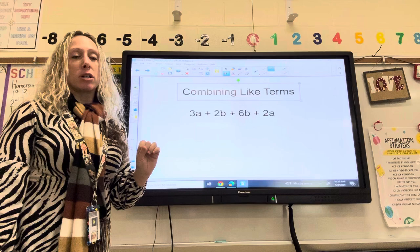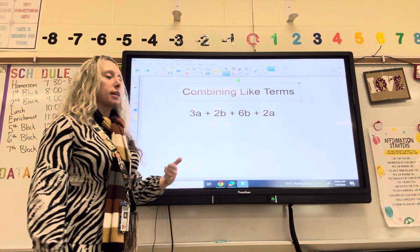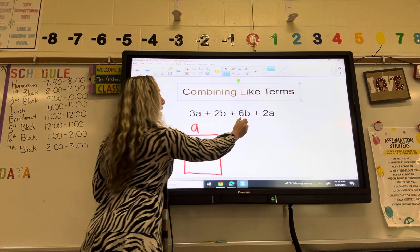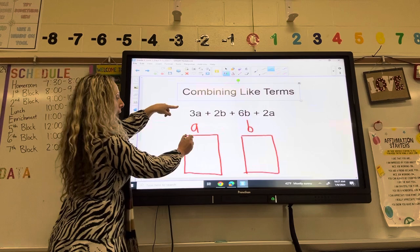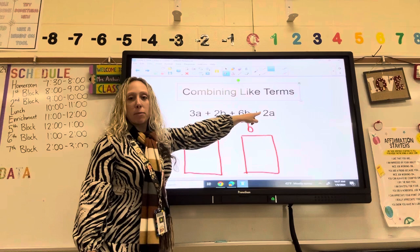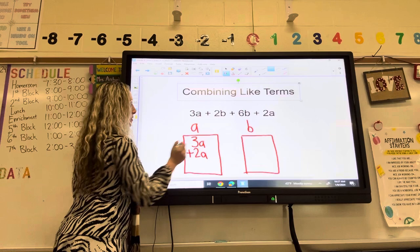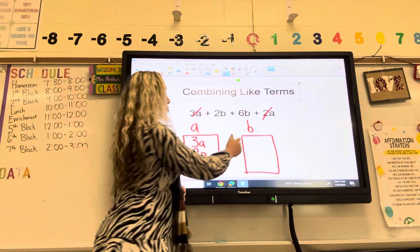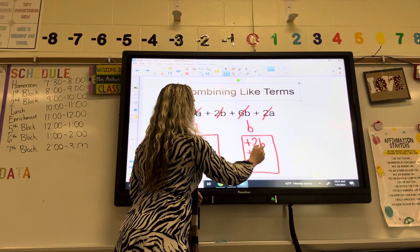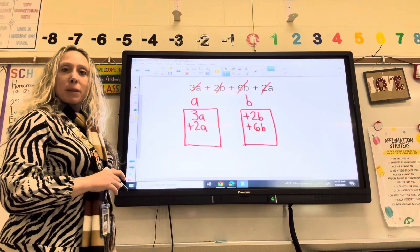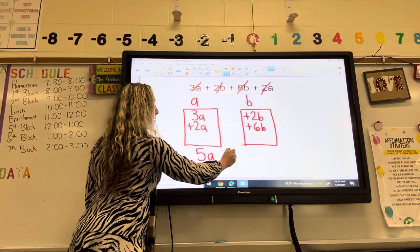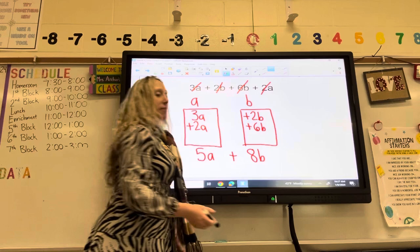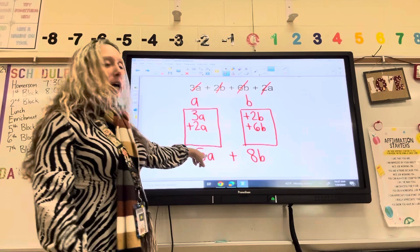The buckets are going to help us combine like terms. In this case, we have an A bucket and a B bucket — so you should be writing this with me. In my A bucket, I have 3A plus 2A. In my B bucket, I have plus 2B and plus 6B. I'm going to add straight down: 3A plus 2A is 5A, and 2B plus 6B is 8B. That's my simplified expression. I cannot go any further because I don't know the value of A or B — all I'm doing is simplifying the expression and combining like terms.